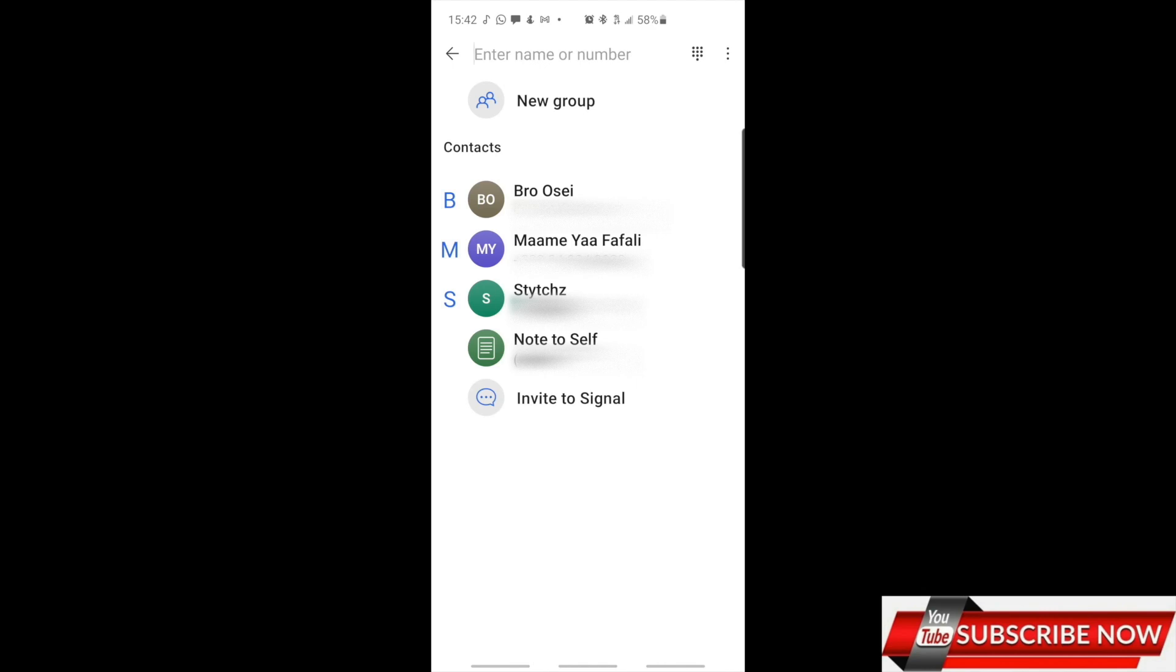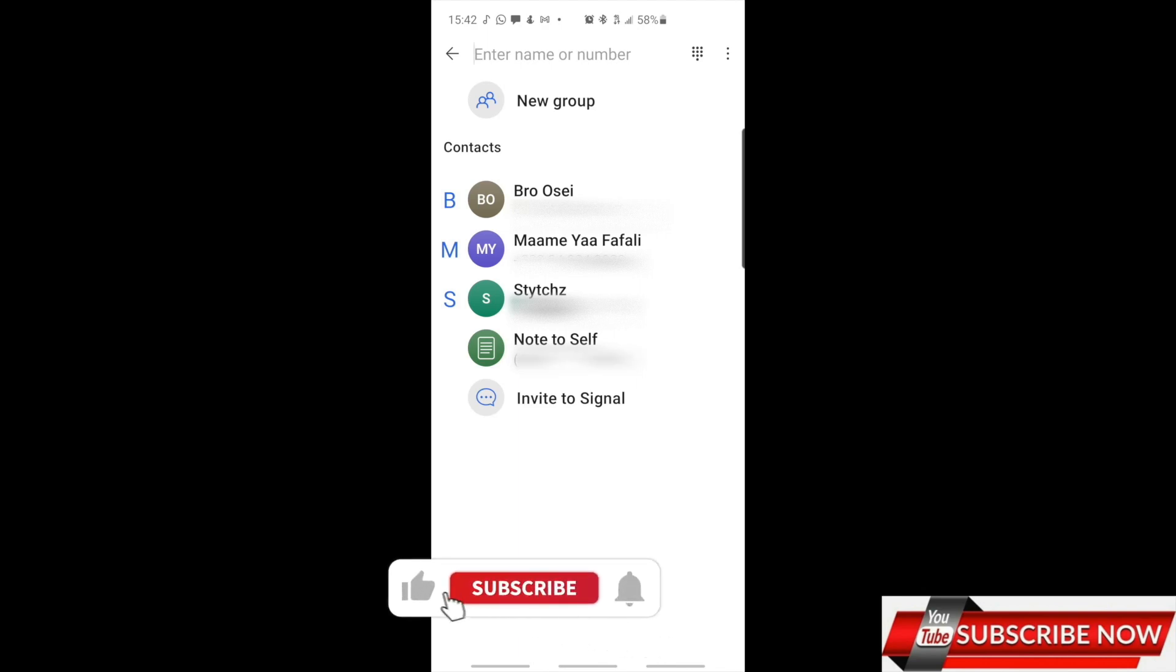If you like this video, don't forget to hit the like button and subscribe and share to your friends. I'll see you guys in the next video. Bye!